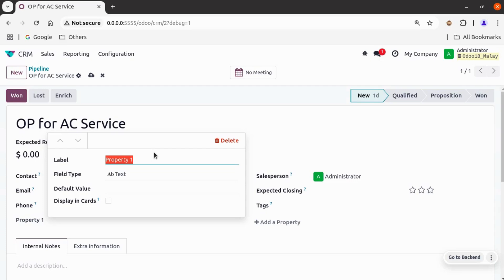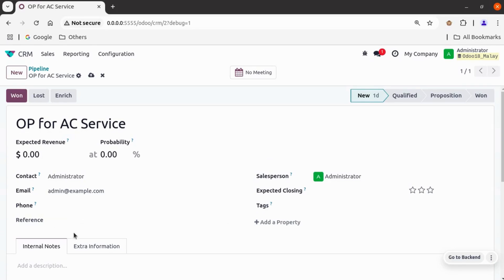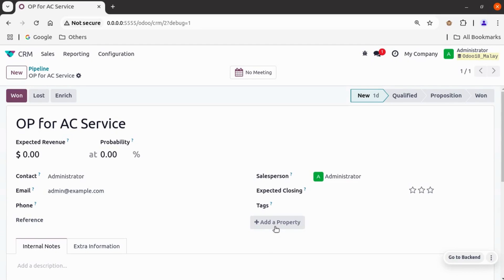Using property fields we can directly add new fields in our view, and these fields are stored in our existing database directly. Let's add a label — I'm adding it as 'Reference', so the new field is 'Reference' and the type is text. I have added a text type field in our existing model. From the 'Add a Property' button we can also add more property fields.